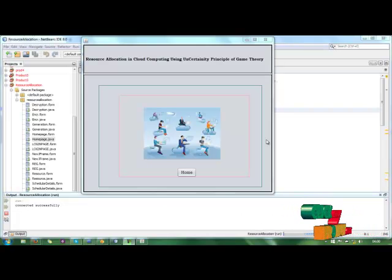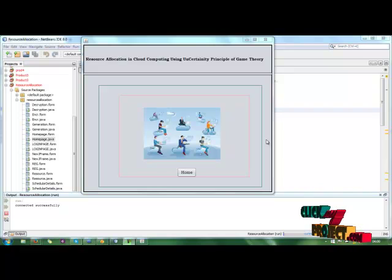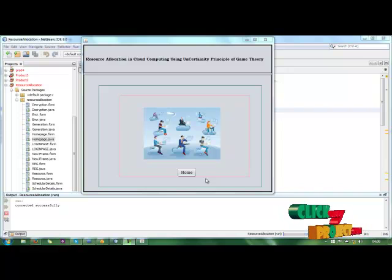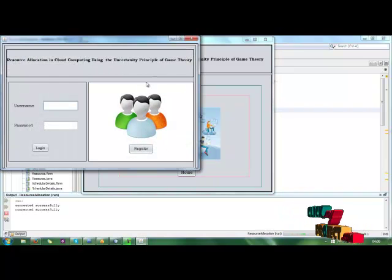This is our code — the coding part for resource allocation in cloud computing using the uncertainty principle of game theory. This is our home page.